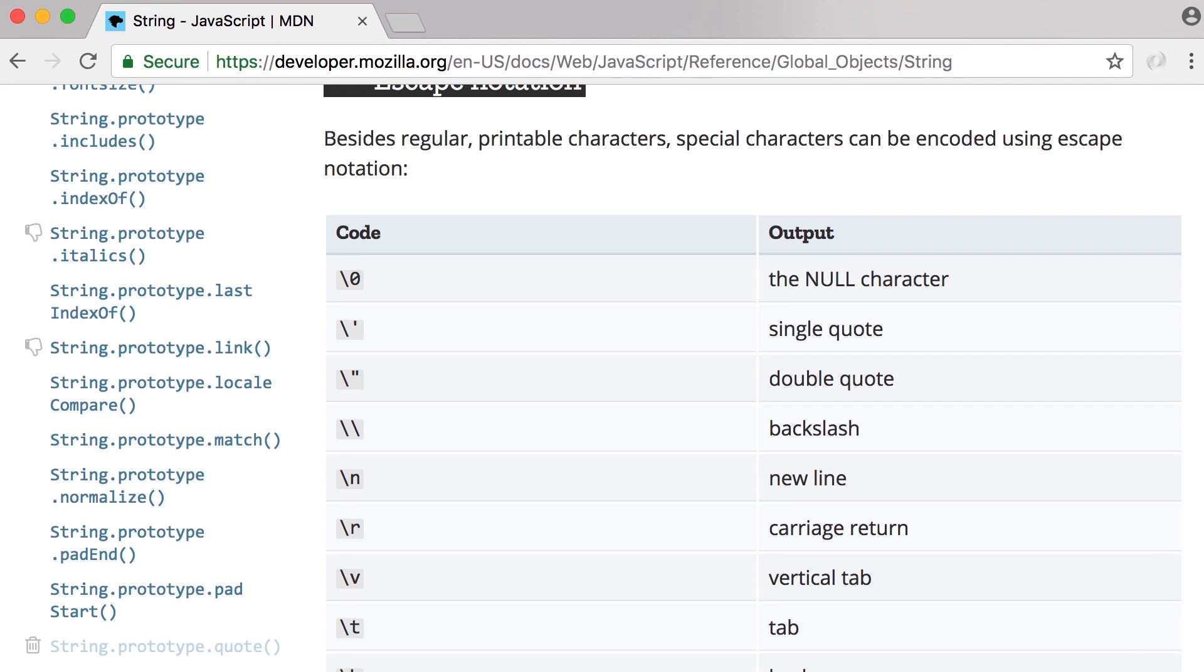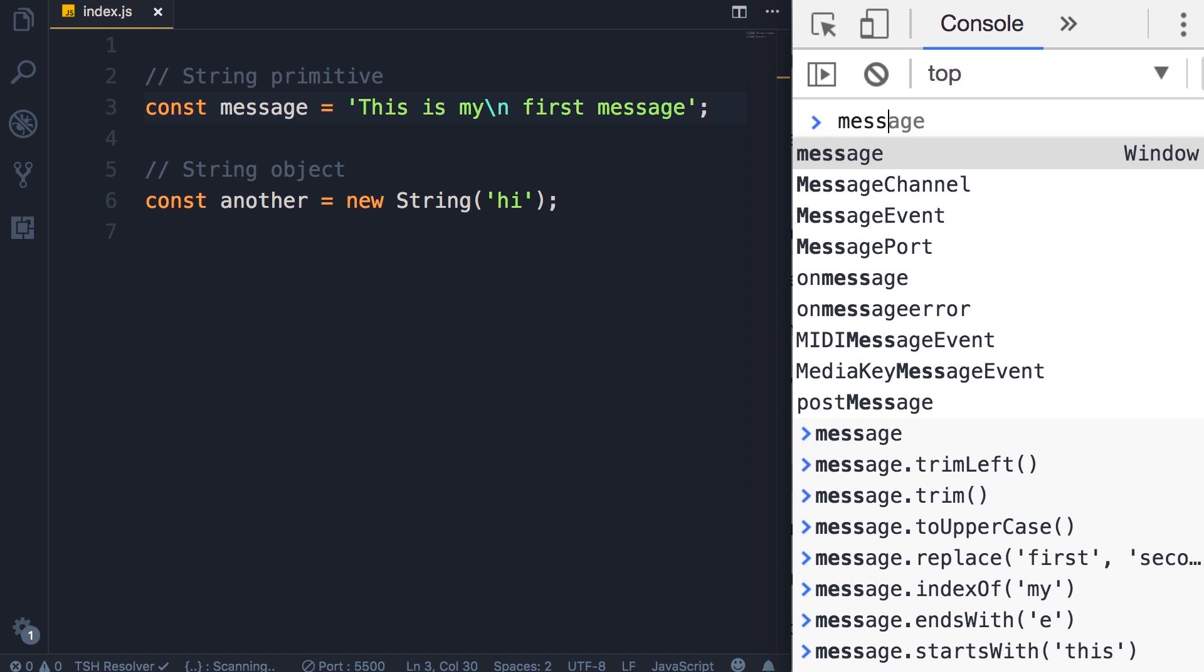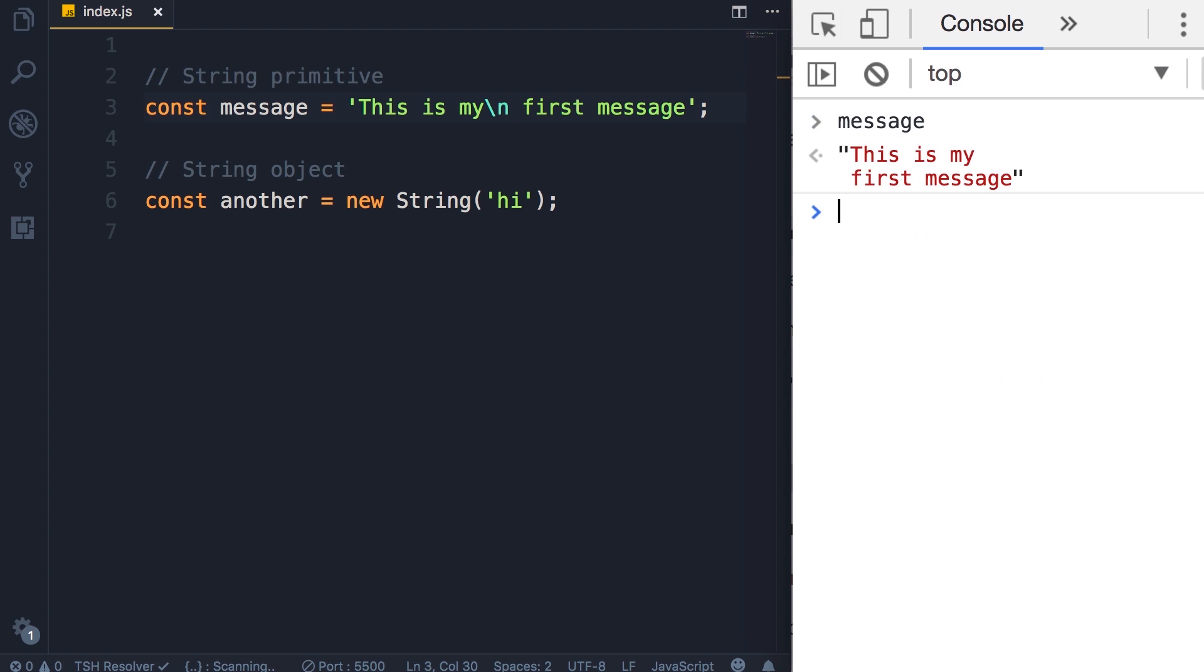Another useful escape character is backslash n which represents a new line. So back here if we add a backslash n after 'my', this will add a new line. Save the changes, let's look at message on the console. You can see we have a new line here.